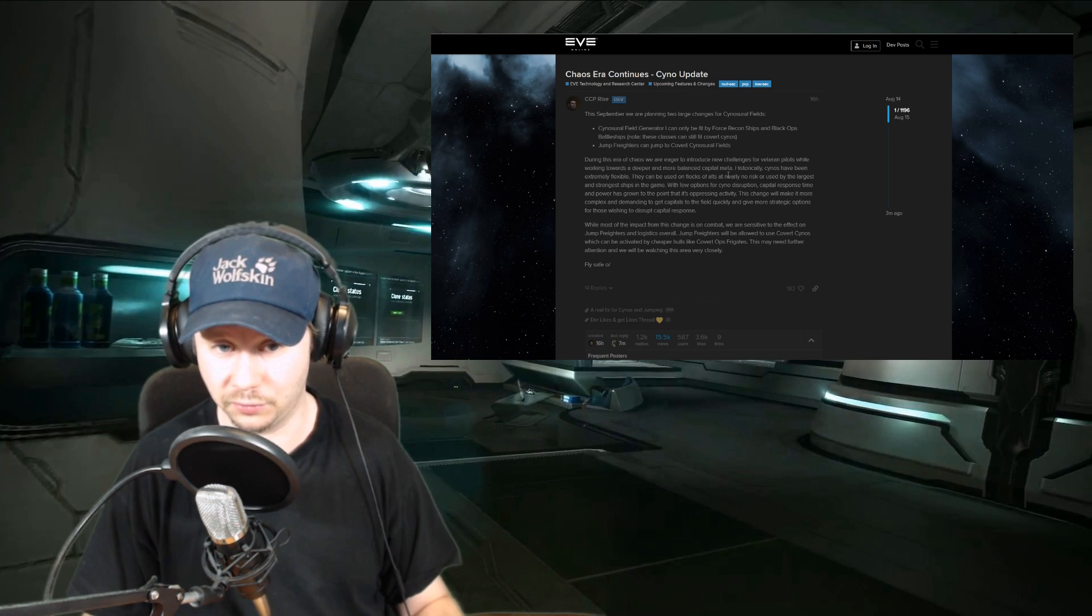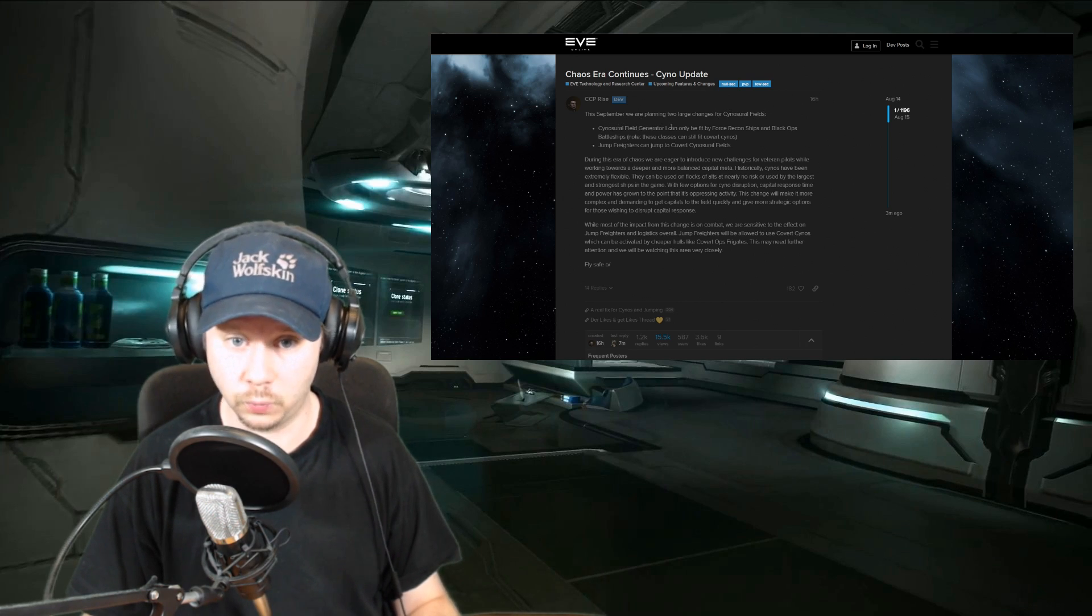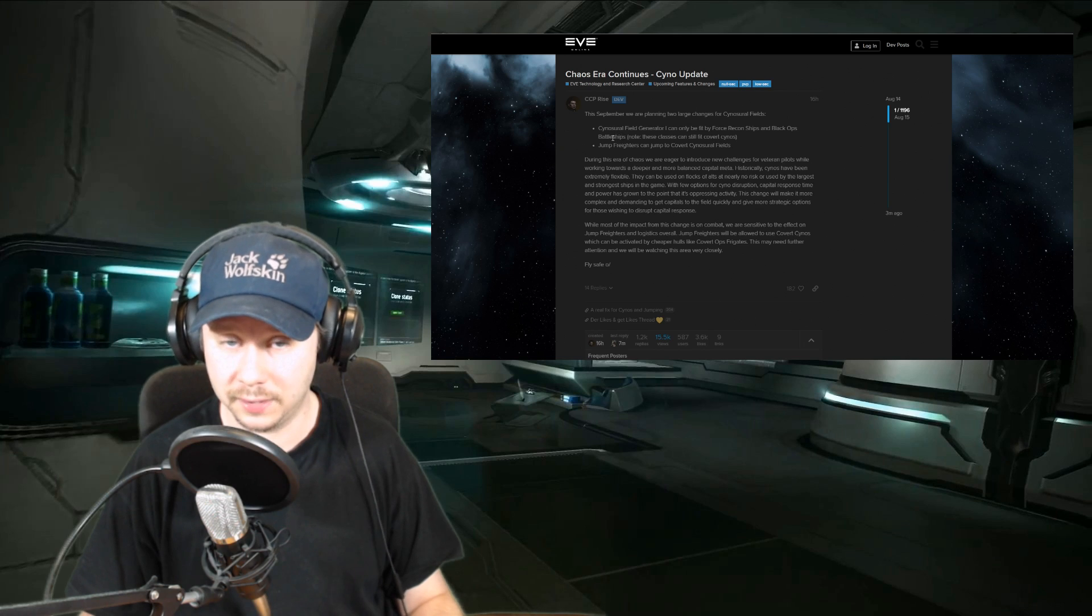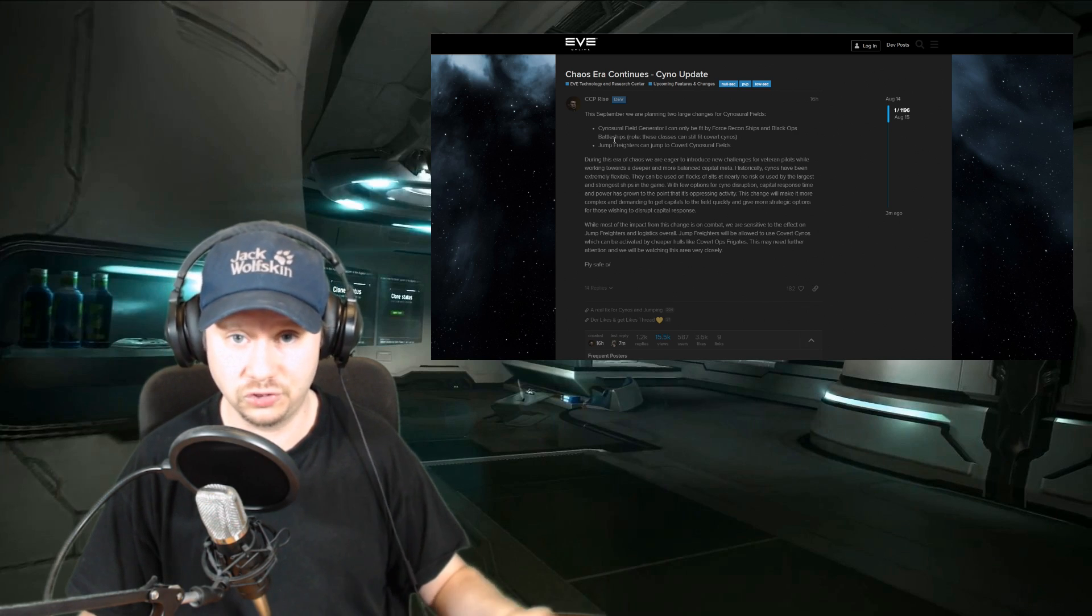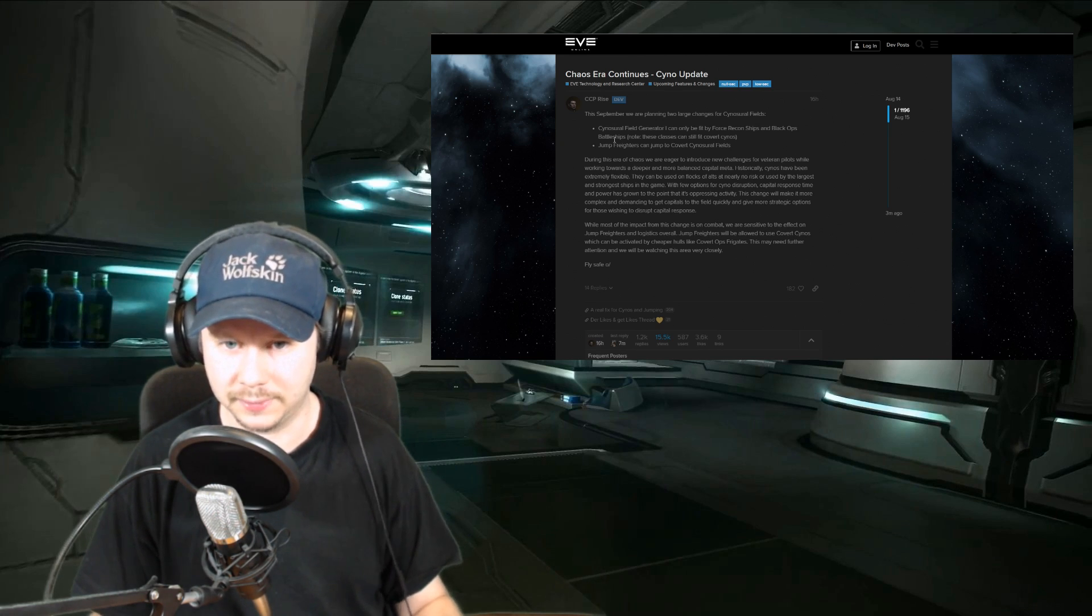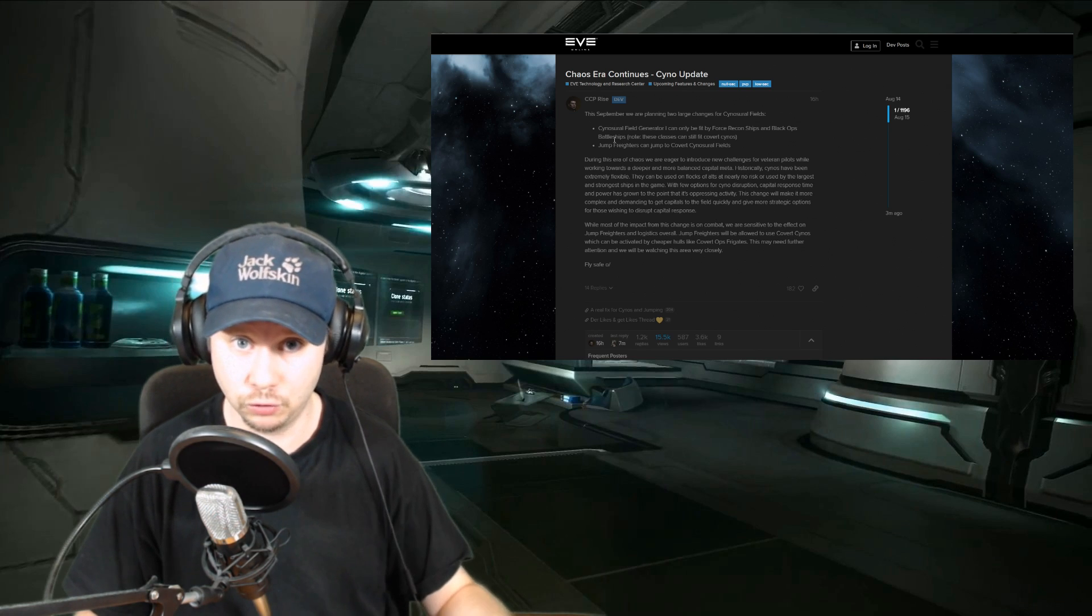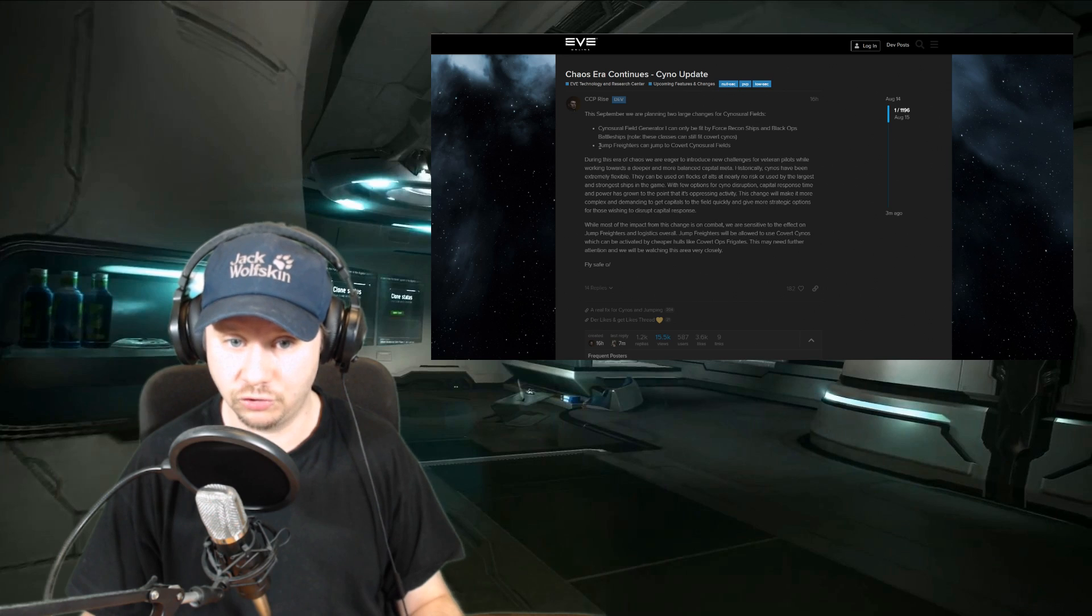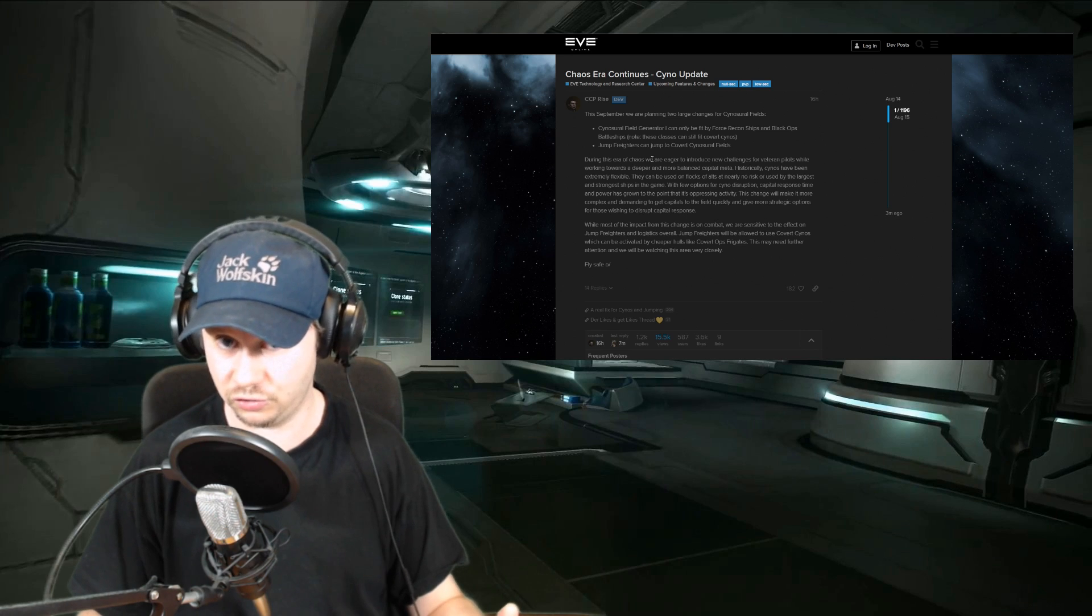We can still view the ignored content, and here is the announced change. This September, CCP is planning two large changes for the cynosural field. Cynosural field generators can only be fit by force recon ships and black ops battleships—two pretty expensive ships that are not that tanky. That feels very restrictive right off the bat compared to what it is now. You would either have cynos lit by super cheap rookie ships, or you would see it lit by the biggest, baddest ships that they want to have defended by the super capital umbrella, like ratting super carriers or dreadnoughts.